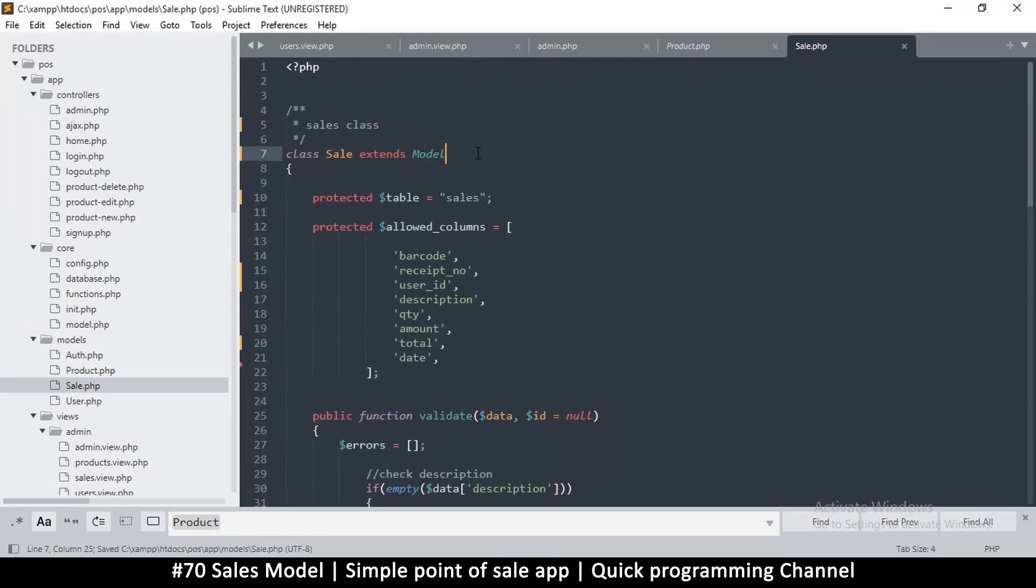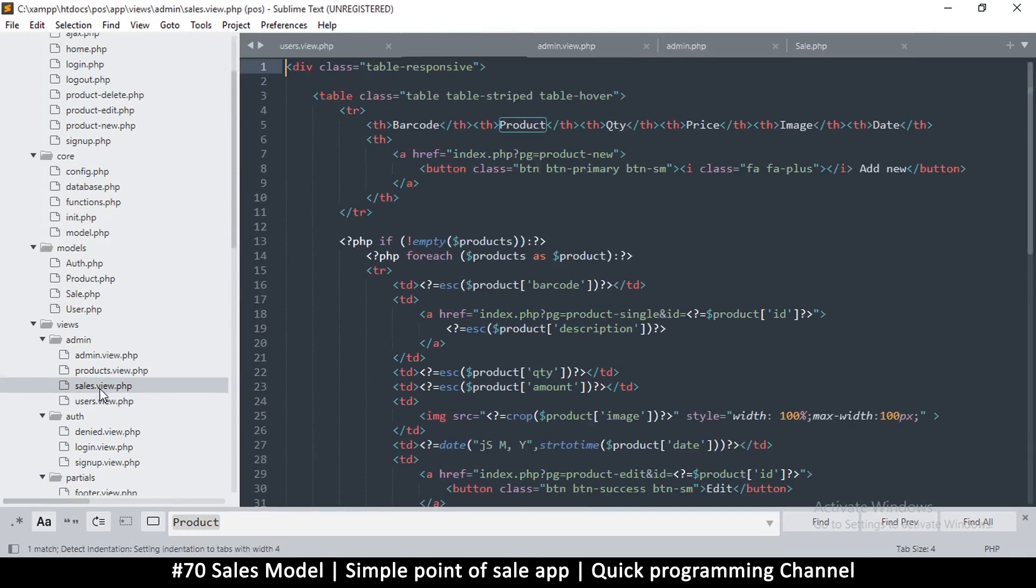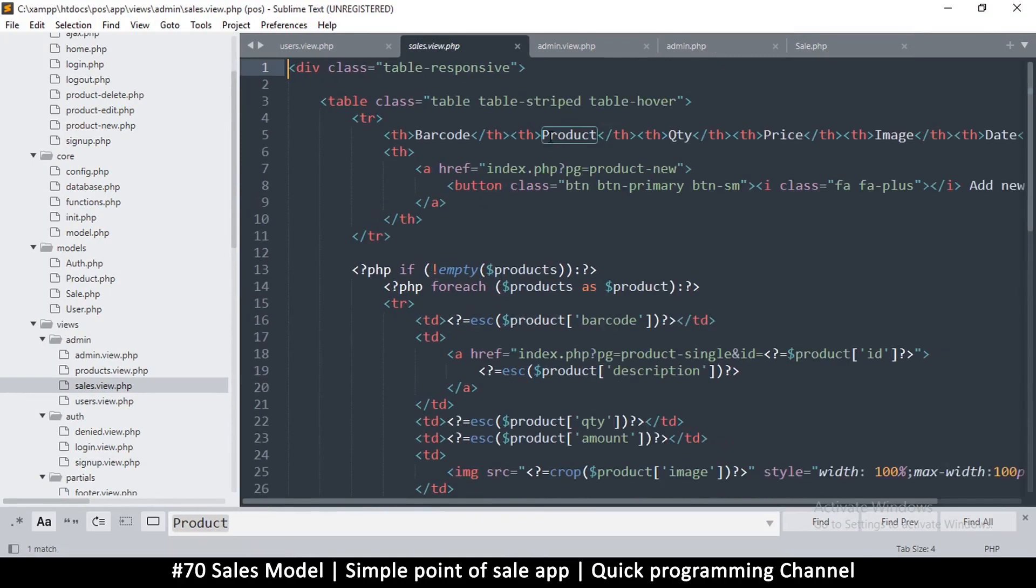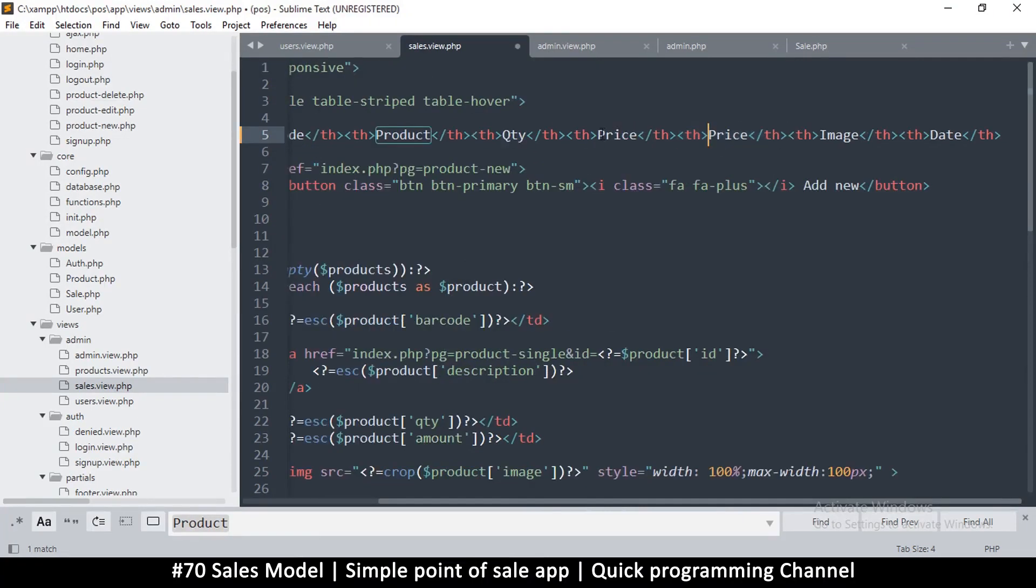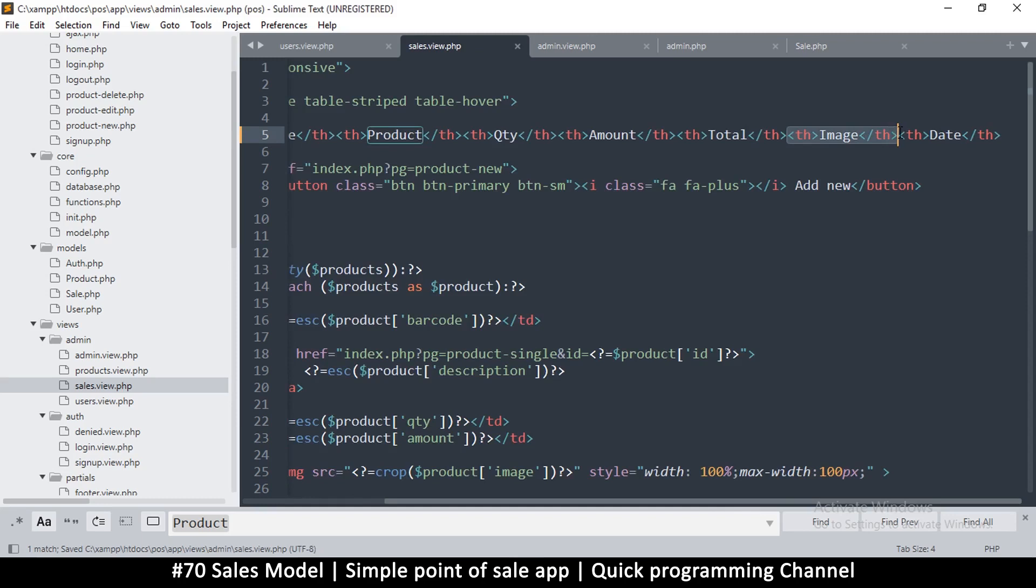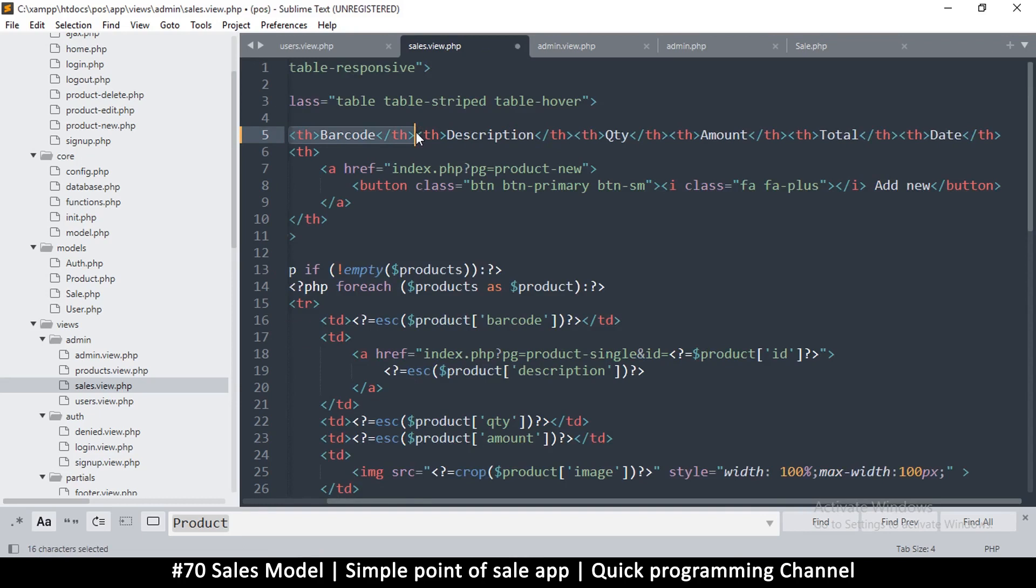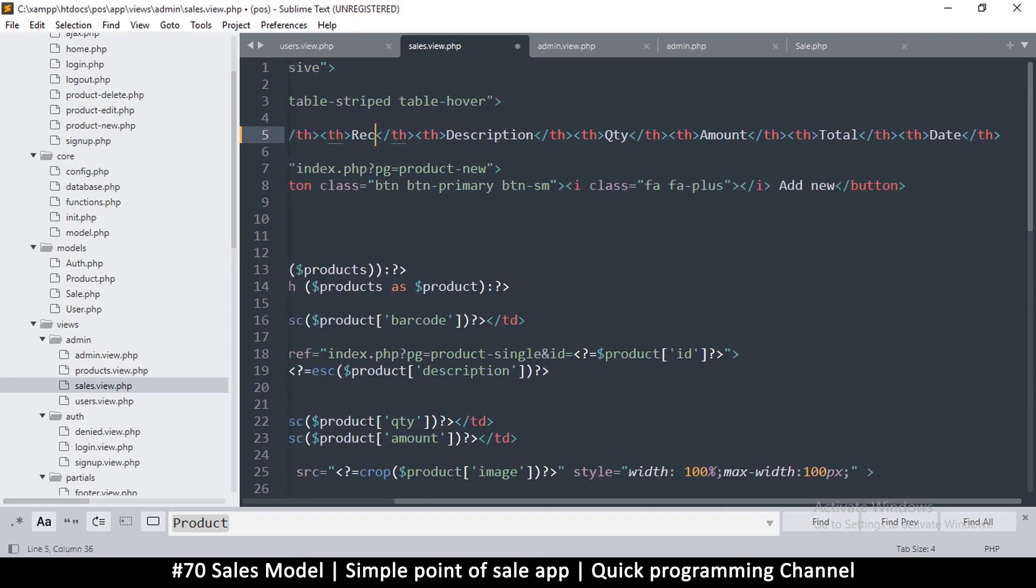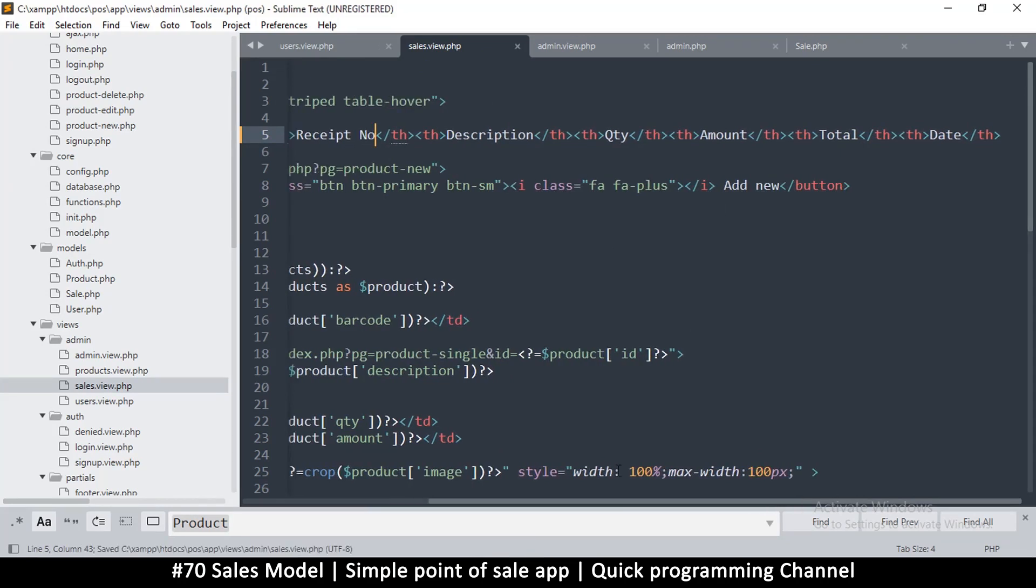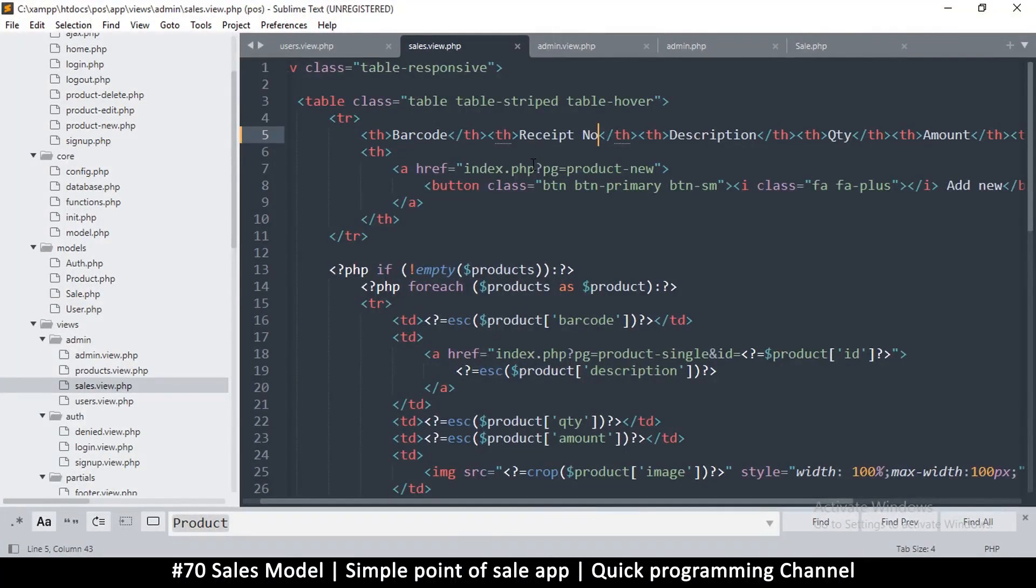Let's go to sales view. This will remain the same. Let me change price to amount and this one to total. Let's remove the image of course. Instead of product let's put description. Also just after barcode let's put receipt number. Add new should lead directly to the home page so let me just put home there.